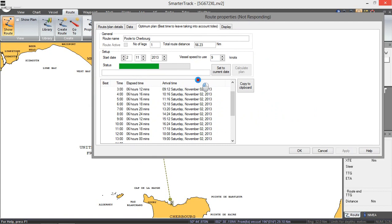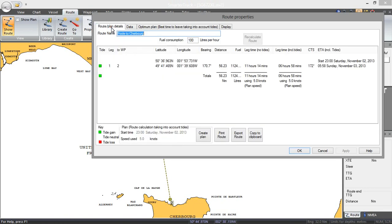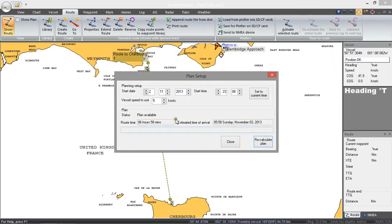This calculation will tell us the optimum departure time to spend the least amount of time at sea. There we go — it's finished. The four asterisks show the best time calculated: only six hours at sea if we leave at seven o'clock in the evening on Saturday. So we go back to the route plan details and create the plan based on leaving at seven o'clock — start date Saturday, start time seven o'clock — and recalculate the plan.